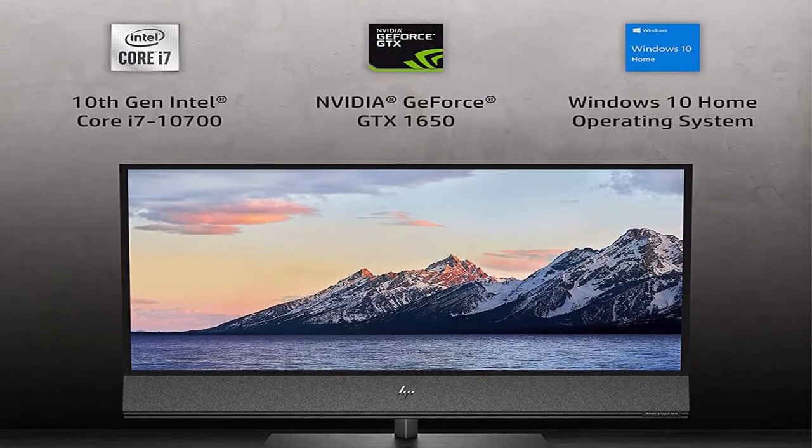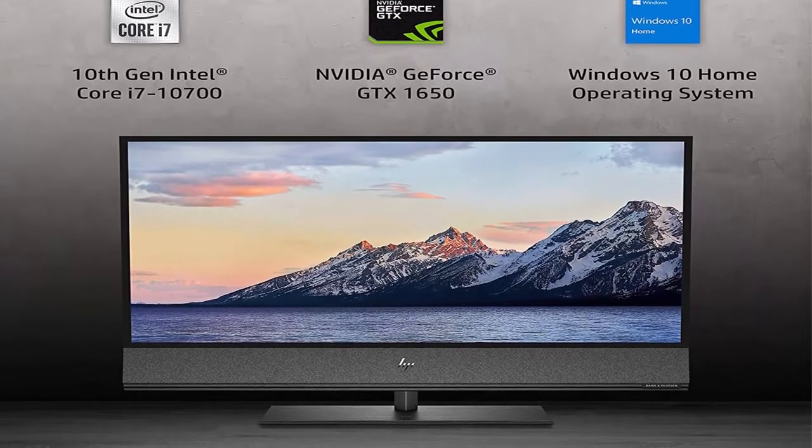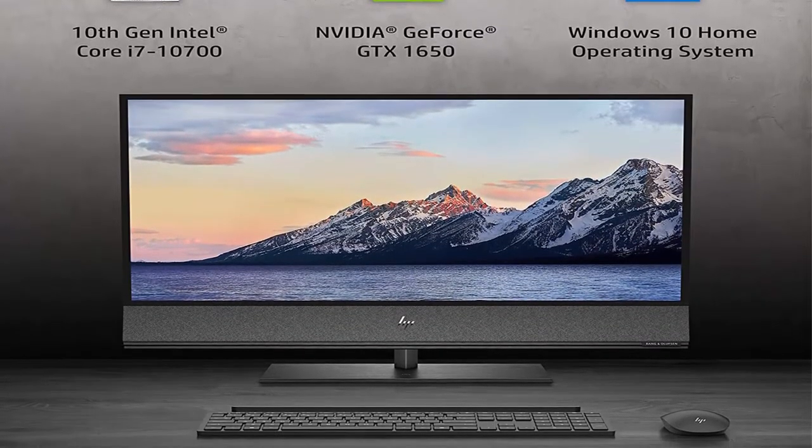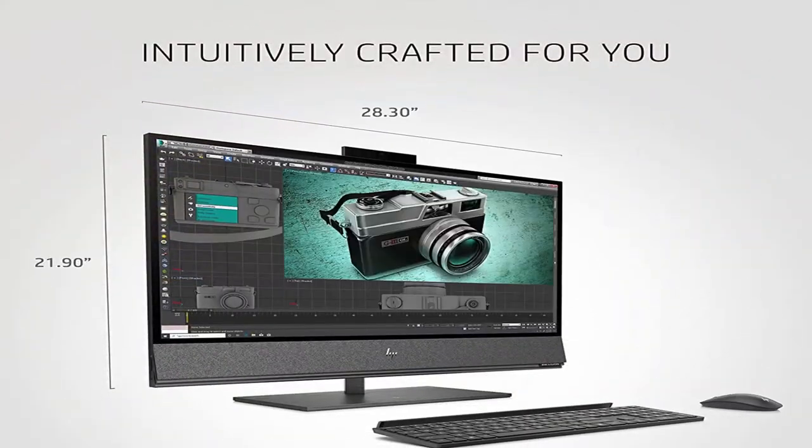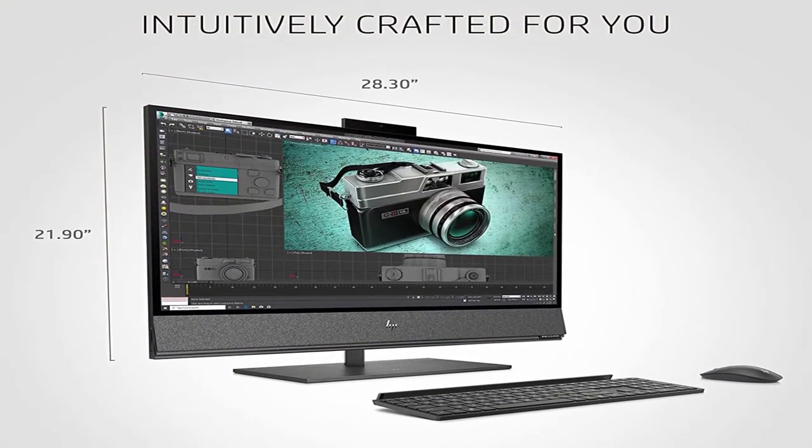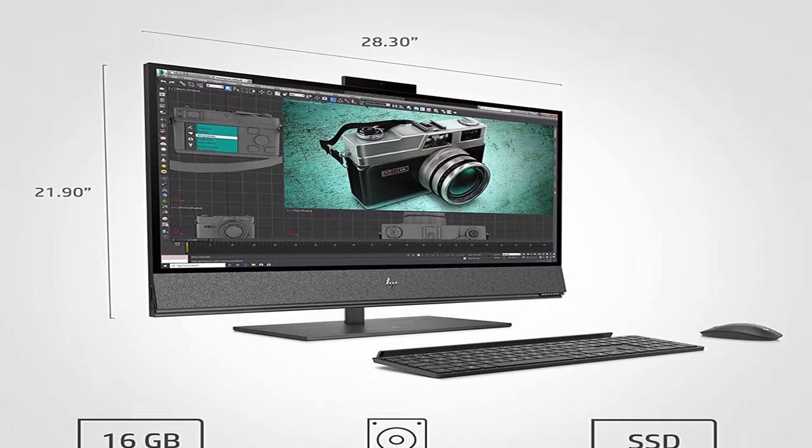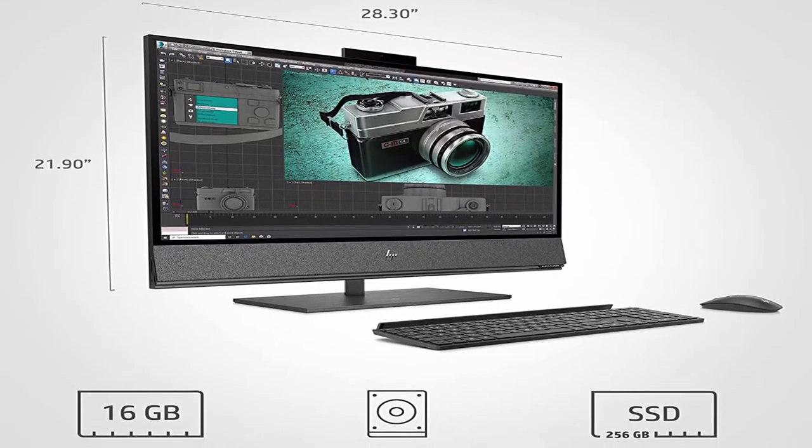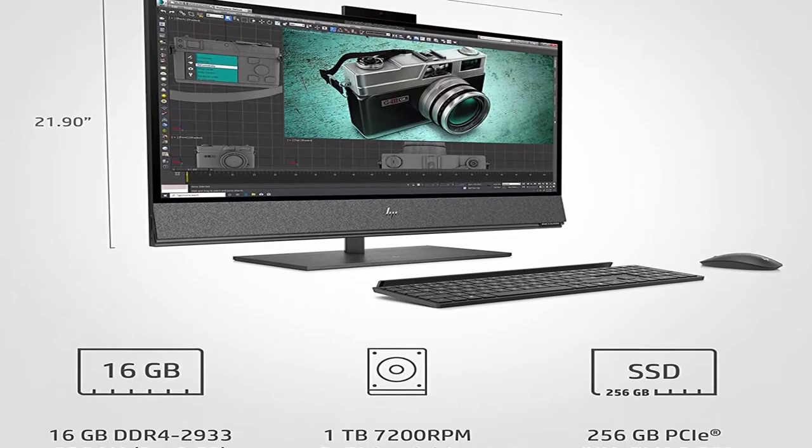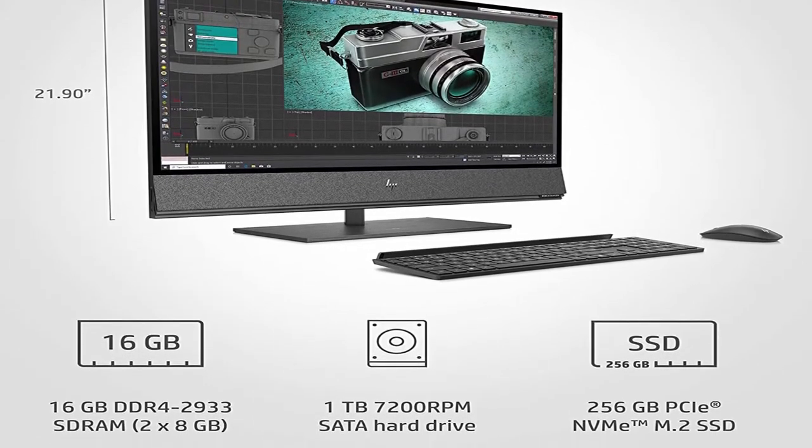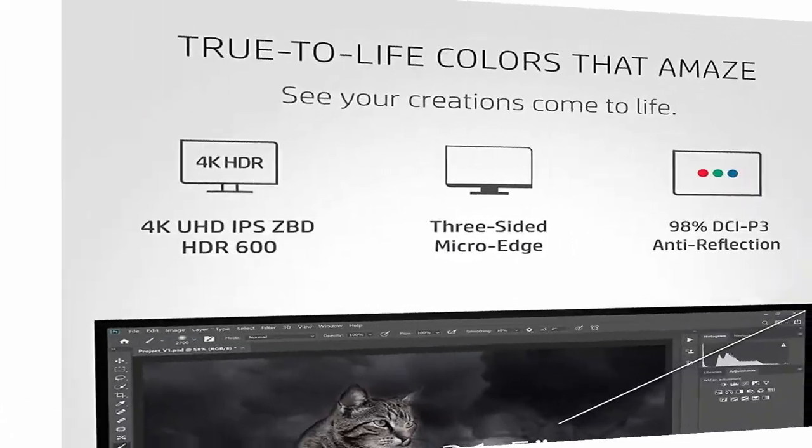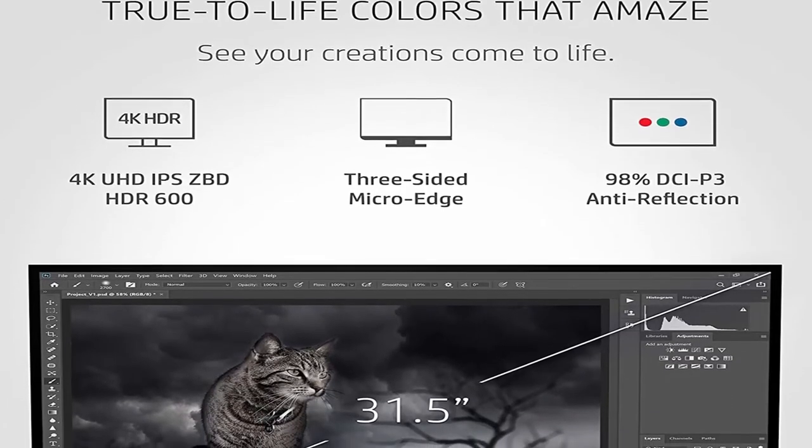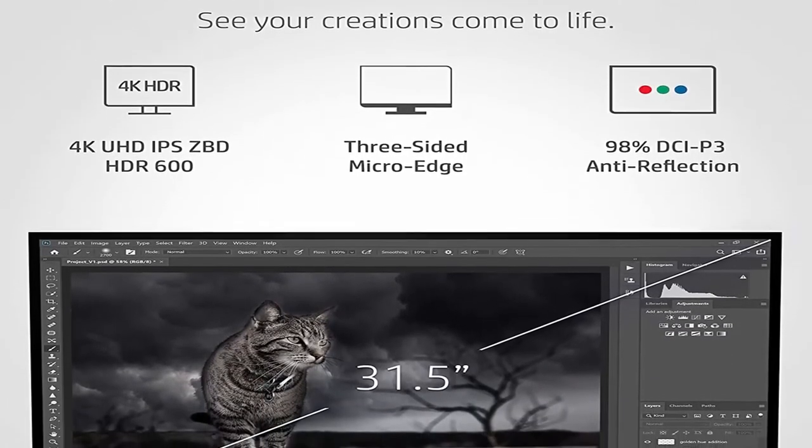Create on a massive scale. Watch your creations come to life on a stunning 31.5 inch diagonal wide color gamut HDR 4K Display. See your content in mesmerizing quality with over 8.2 million pixels and 178 degrees of wide viewing angles. With 600 nits peak brightness, anti-reflective coating, and DCI-P3 color spacing.